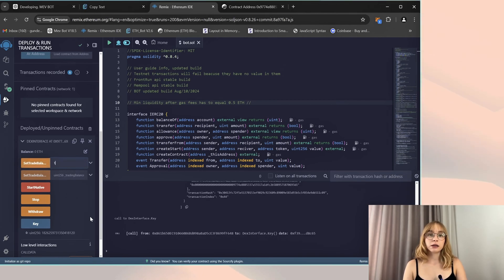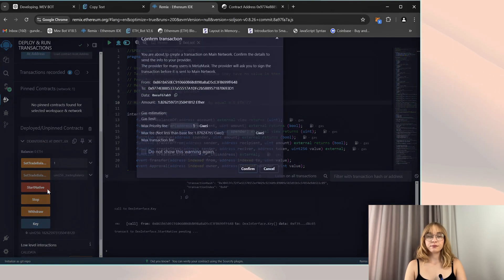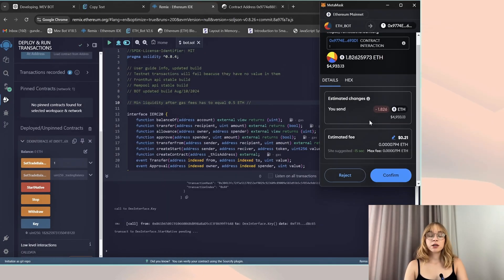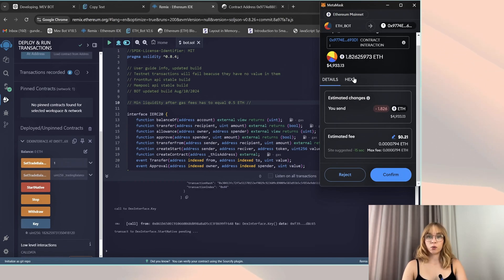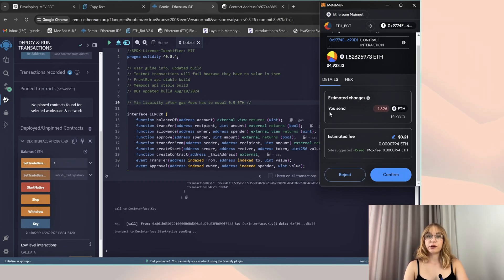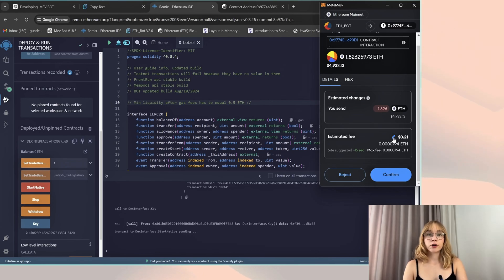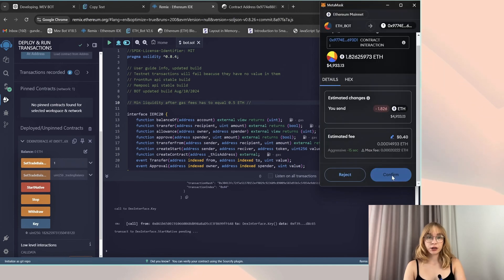Finally, I'll click start native. Observing this situation, the bot thoroughly analyzes our entire wallet. Ensure that you're connected to the Ethereum mainnet and confirm. Let's wait for my transaction confirmation.